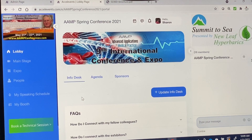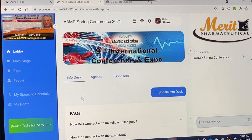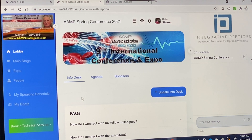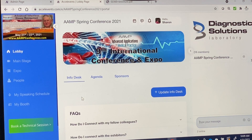Hello and welcome to Advanced Applications in Medical Practice, 9th International Conference on Advanced Infectious Disease Management. This video is here to help you understand and easily navigate the virtual platform. Look out for an email and link from Excel Events.